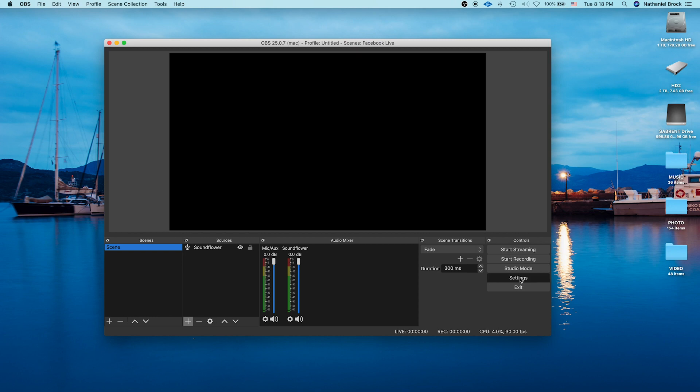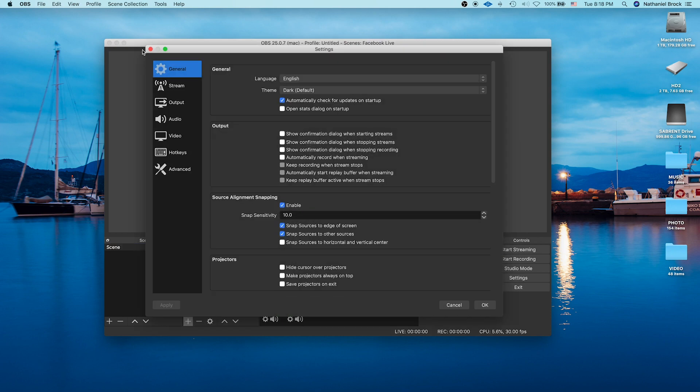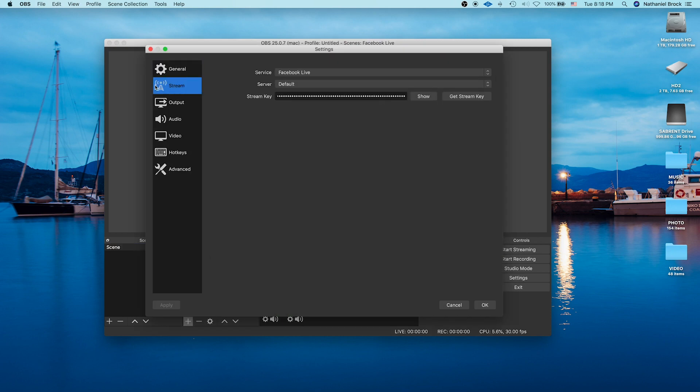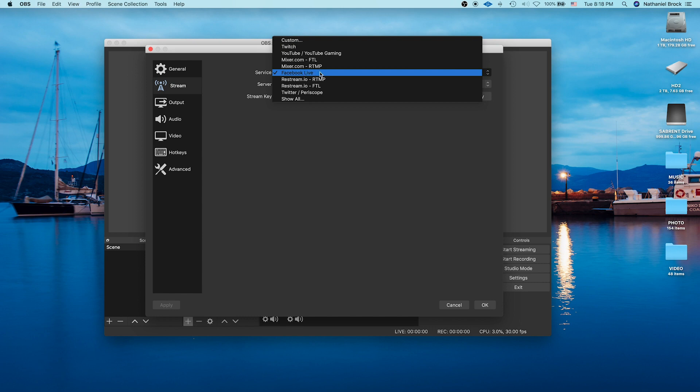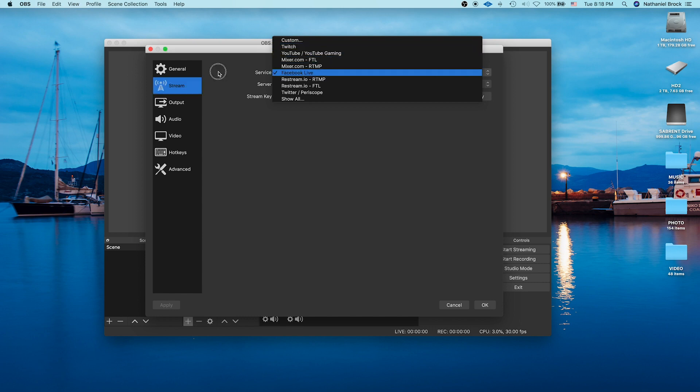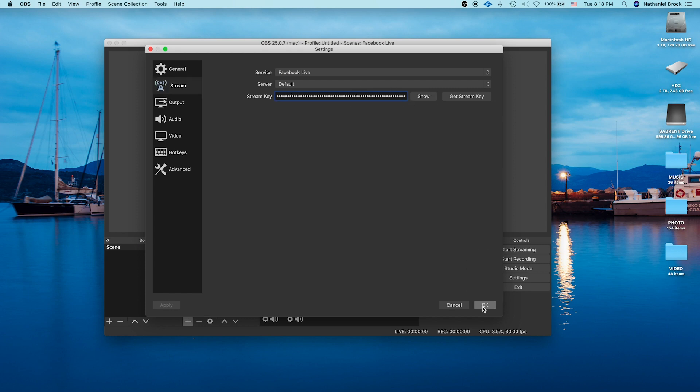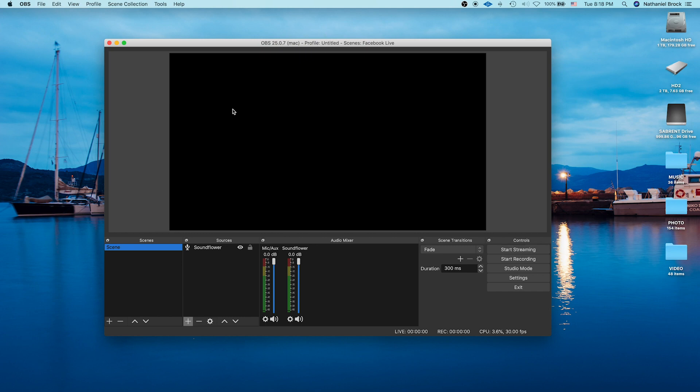In order to set up the stream, you go to Settings, Stream, choose your streaming service. They have Facebook, Twitch, YouTube, all sorts of stuff. On that service, you'll get a stream key. You just paste that in there, click OK. And then when you want to stream, click Start Streaming. So that's good to go.